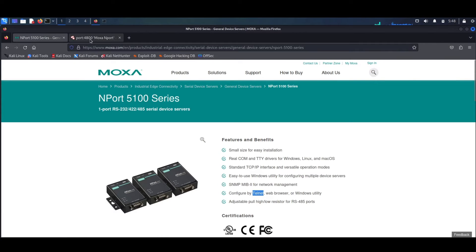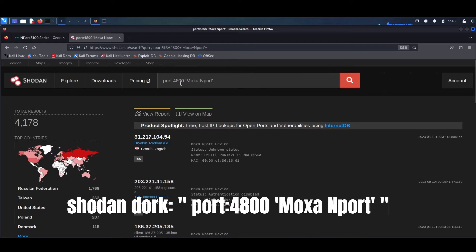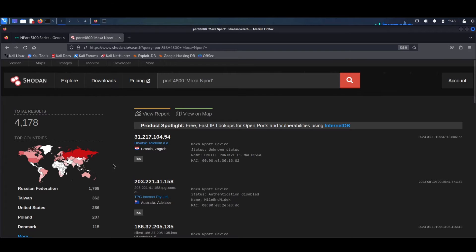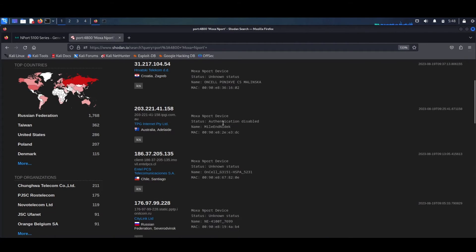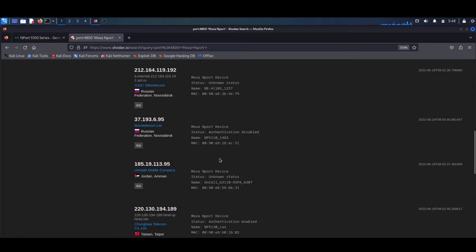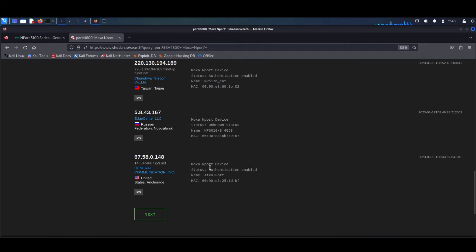Moving on to Shodan, we can easily locate exposed devices with a simple query: port 4800, 'Moxa NPort'. As you can see, we find well over 4,000 devices. If you check out the status of these clients, you'll notice that most have it listed as unknown, while others are labeled with either authentication enabled or disabled.